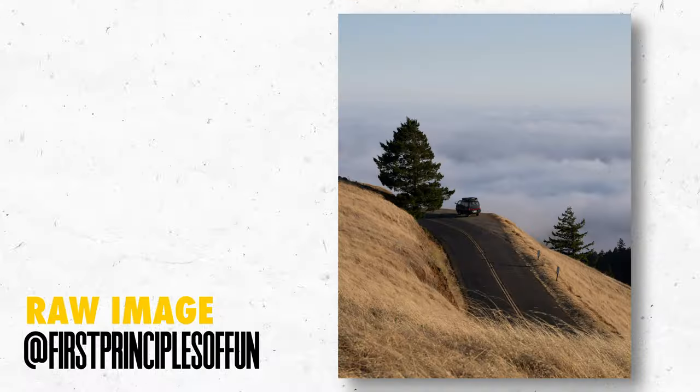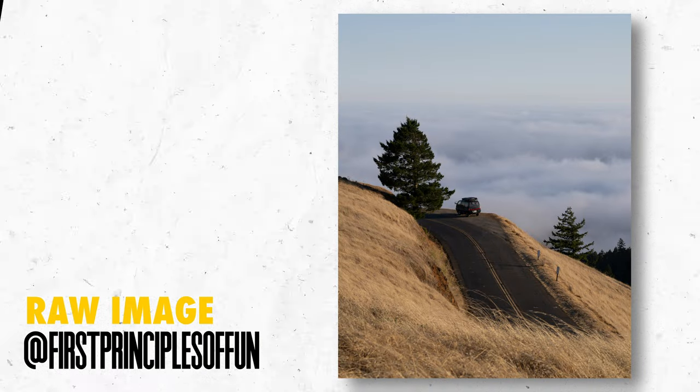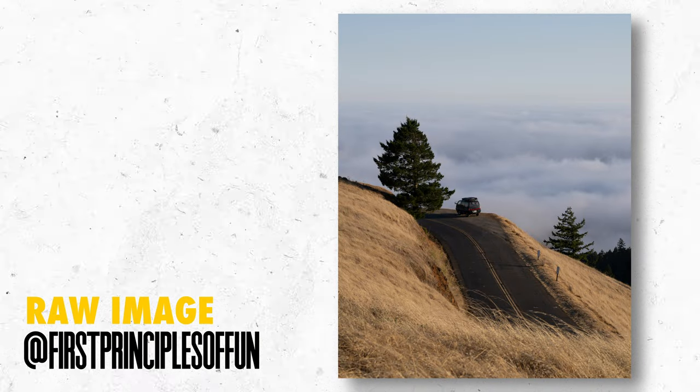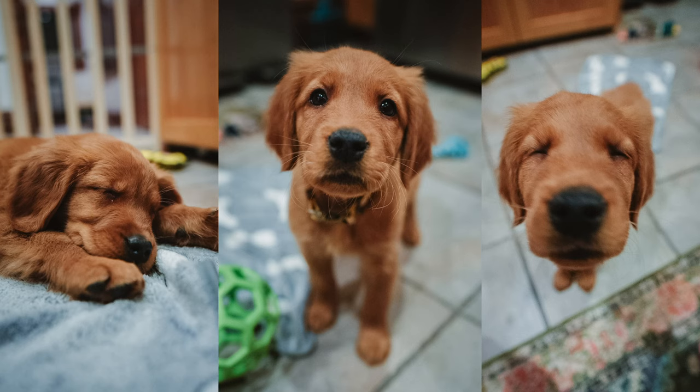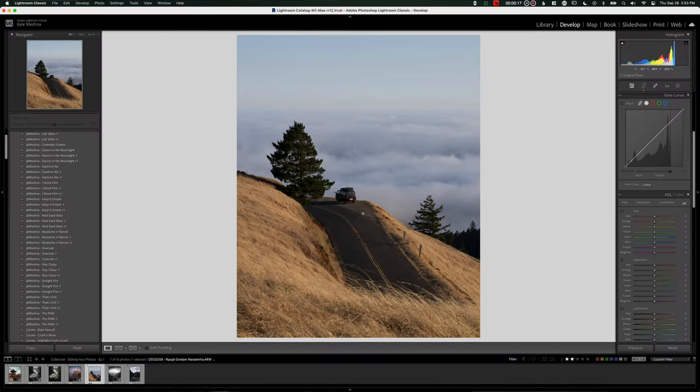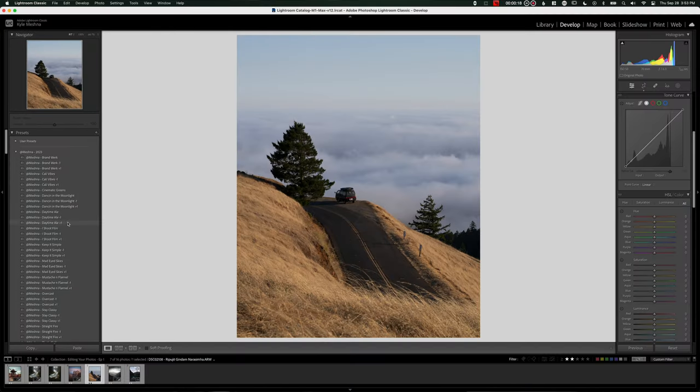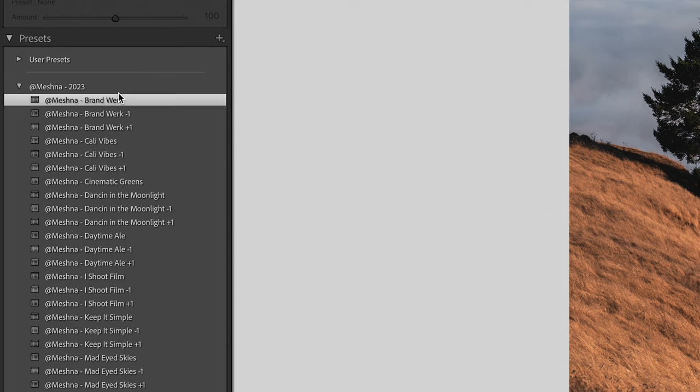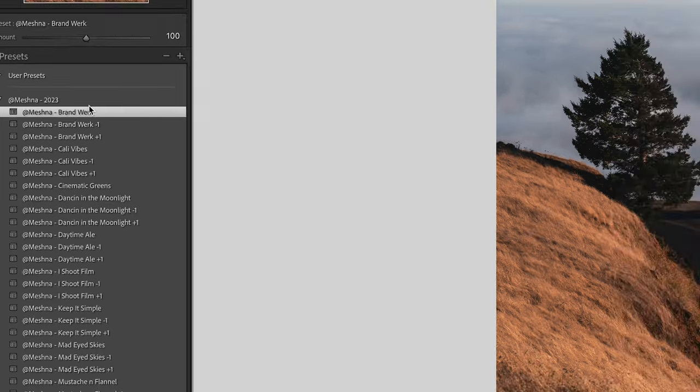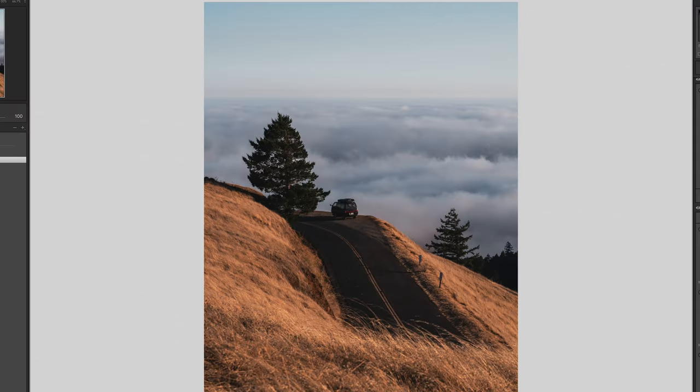Next up we have Repugit with this shot from Mount Tam, one of my all time favorite places. I even named my new puppy Tam. So for this one, I'm going to focus on a few things: cleanup and enhancing that nice side light that we have on the right side here. I'm going to start off with my brand work preset since it really helps to enhance that nice golden colors of the grass that we have here.